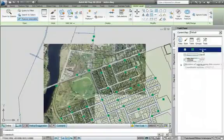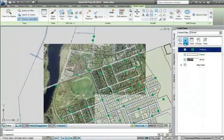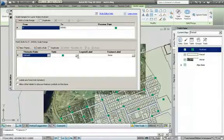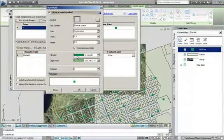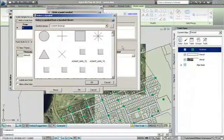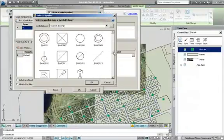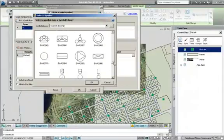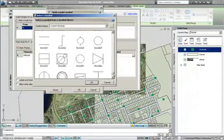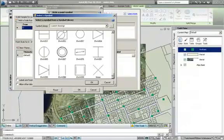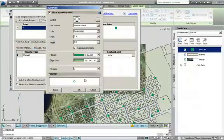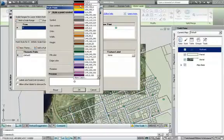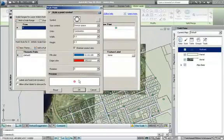Point data can be represented by standard AutoCAD blocks, allowing you to keep visual consistency in your maps whatever data they are created from. Here we can choose a block from a symbol library. Let's choose a valve and hit OK. We can also scale them and change the fill colour and edge colour to make sure the blocks are visible in your map.